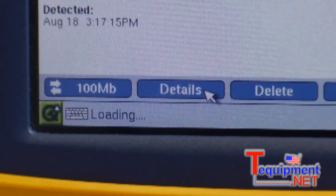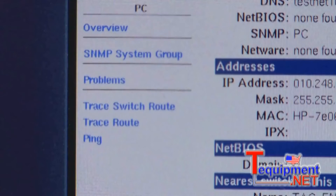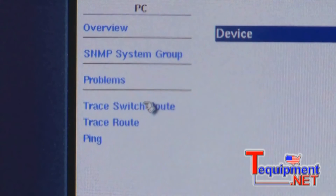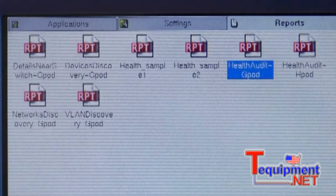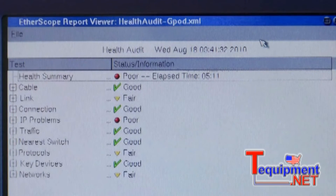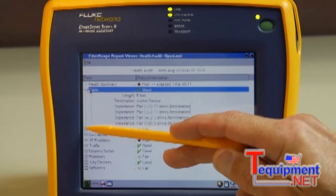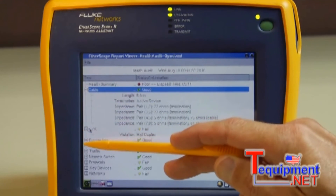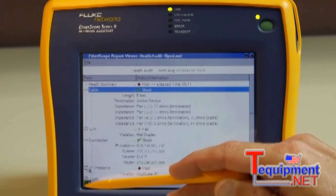It's clear that the cause of the reported printing problems is a duplicate IP. To resolve the issue and close the trouble ticket, the IP address of the printer or the PC needs to be changed. We may want to document the issue before and after making any changes to the network. EtherScope makes documentation easy with over 20 built-in reports, which can be viewed on the EtherScope or on the PC.